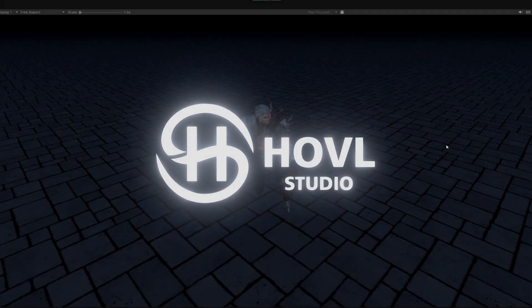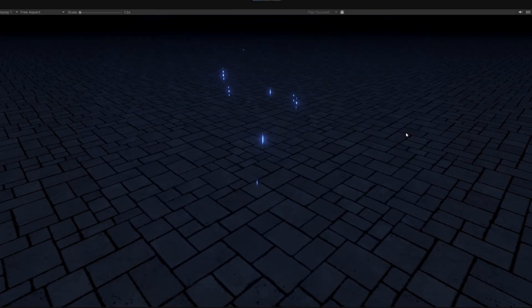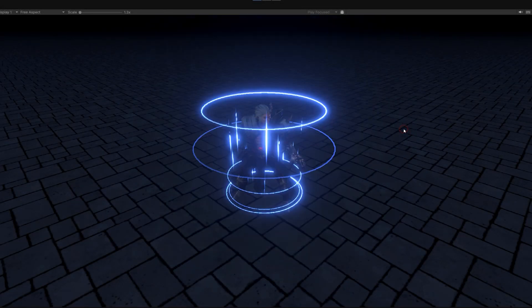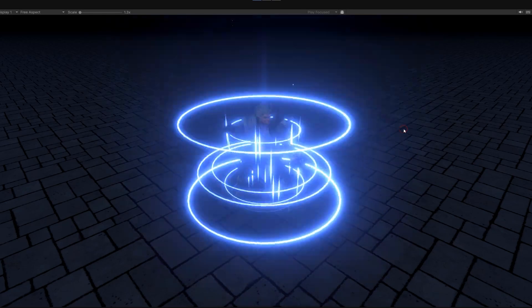Hi guys. In this video I will show you how to make this teleportation effect using only one texture.